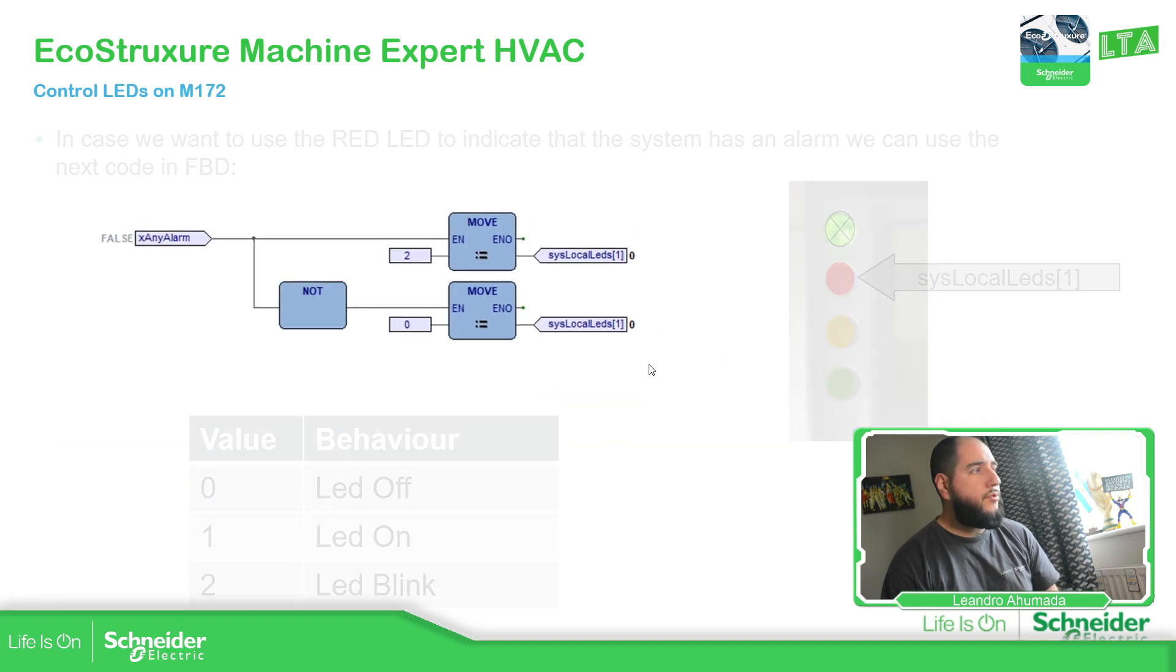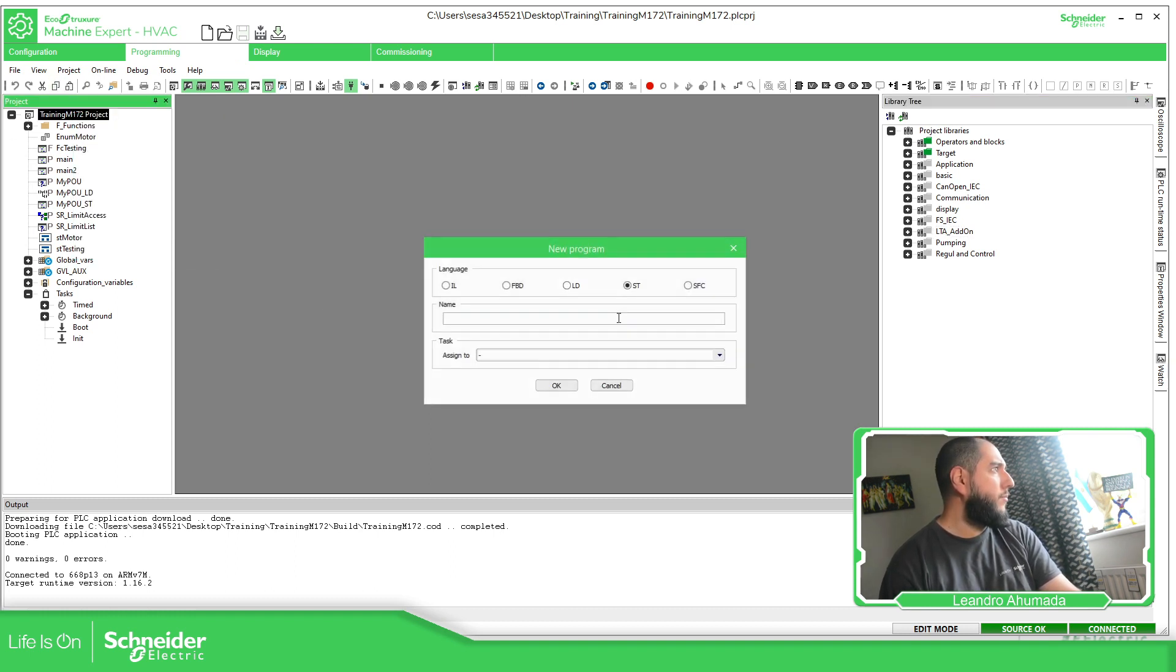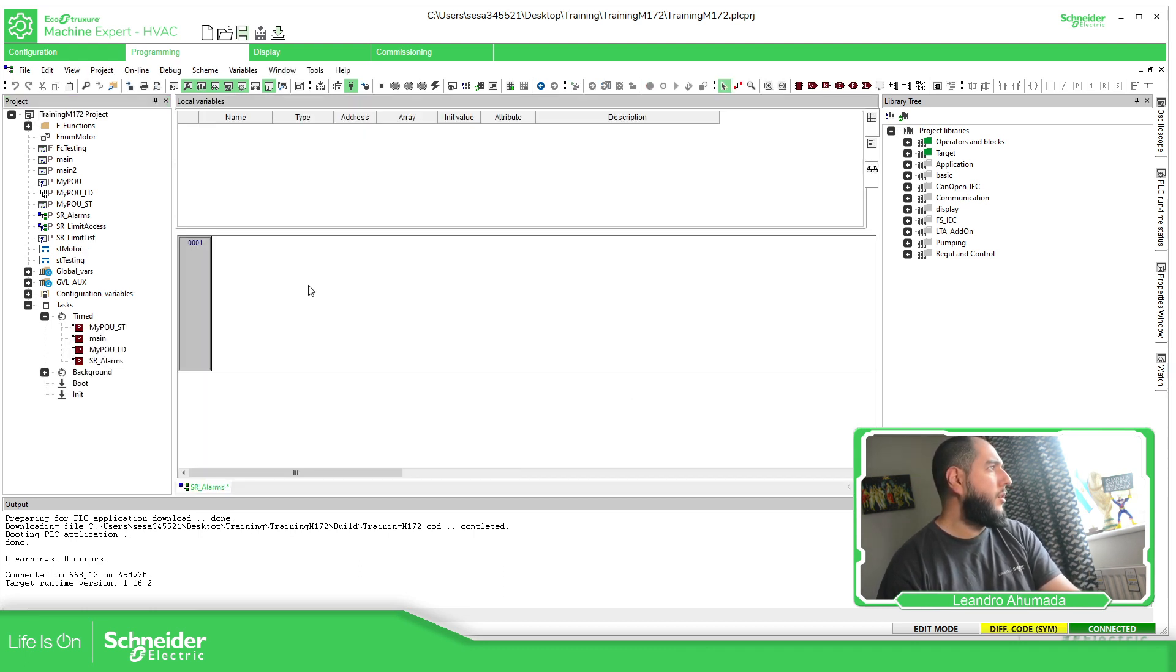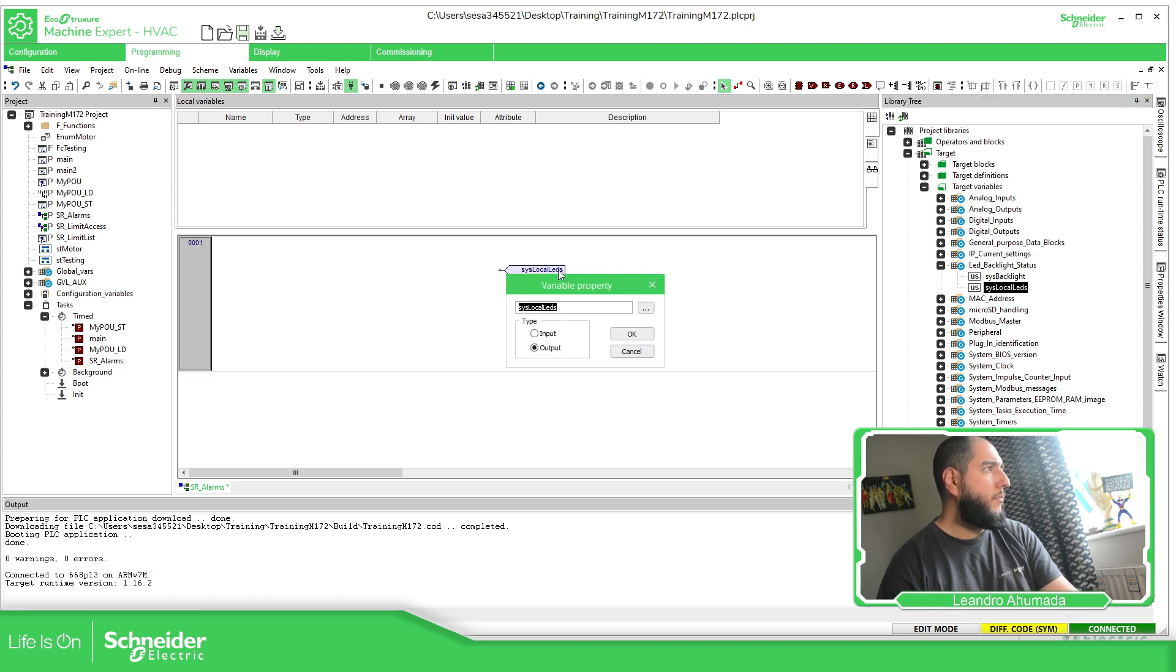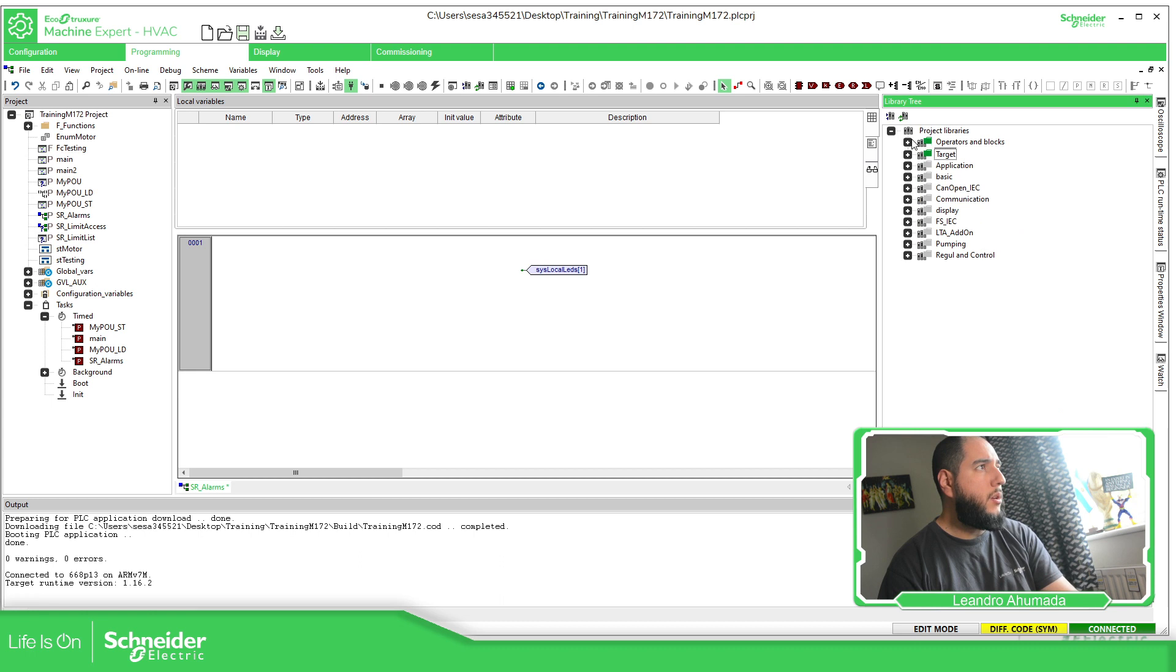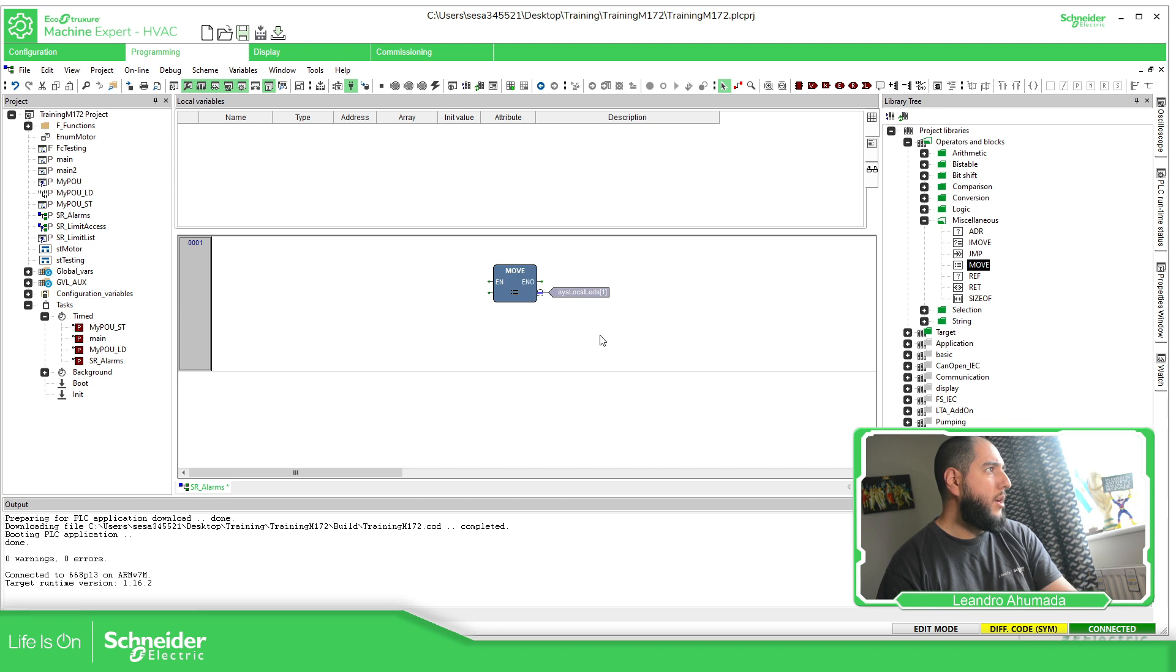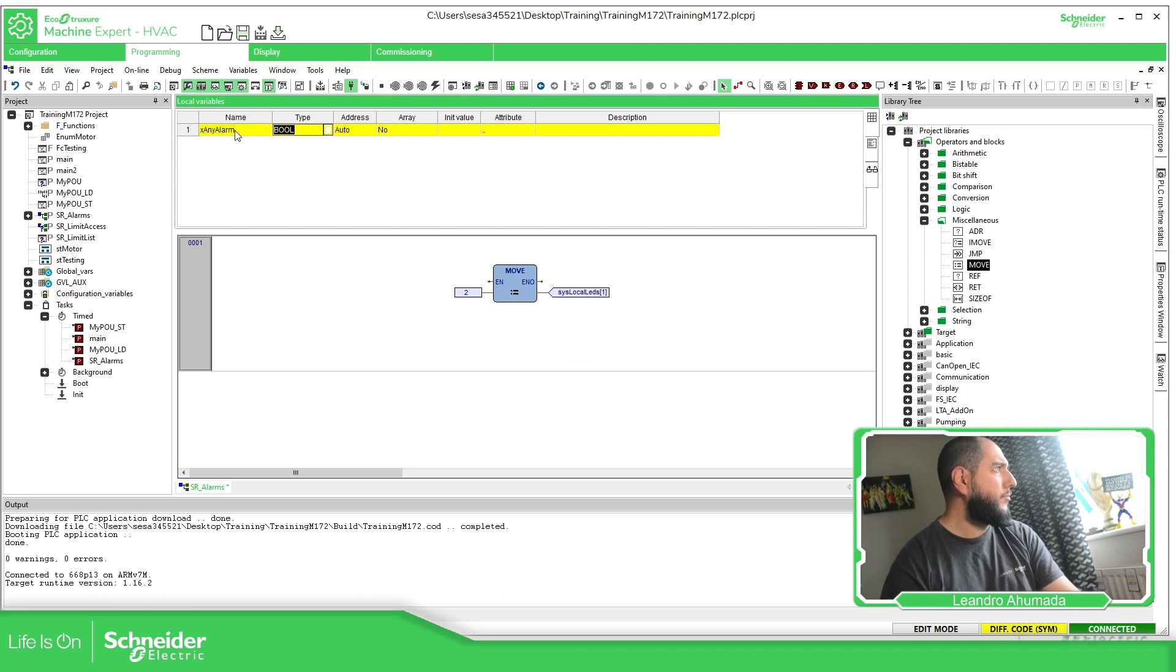Let's try this first before going further. So let's create one program. Here target, target variables. We just need to go to that backlight status, sysLocal LEDs, we put this as an output. I've already mentioned that the number one is the red, so I will assign the value number two to blink when we have an alarm. I'm going to create just a variable any alarm to put it over here, it's an input.